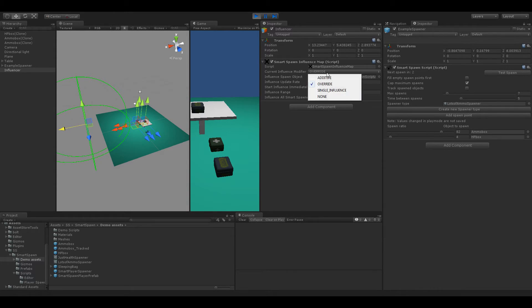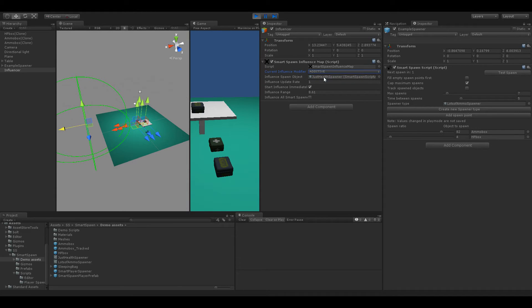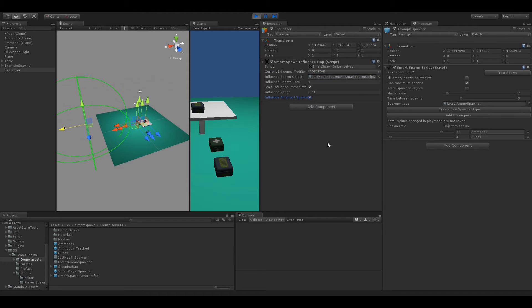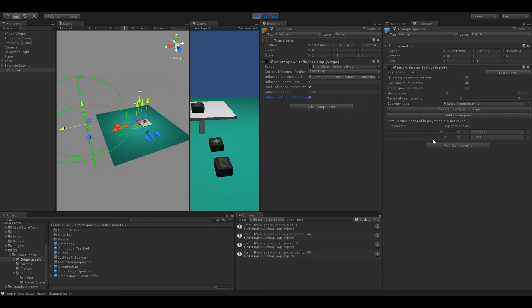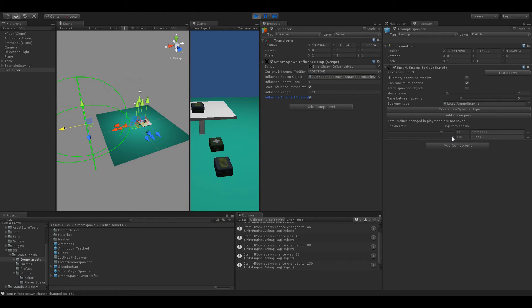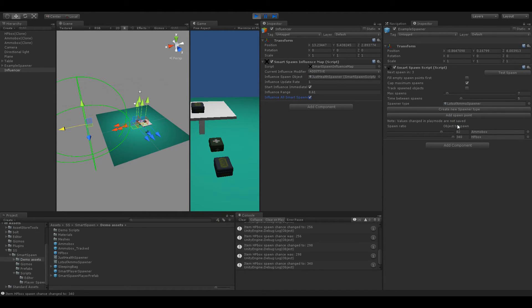But we can also go ahead and test out additive and let's go ahead and influence all Smart Spawners in the scene. And so as we can see there every single tick that is additively changing the Smart Spawners values.